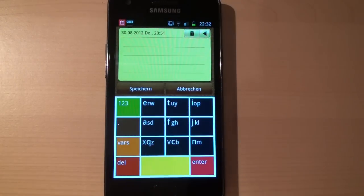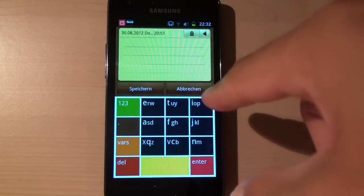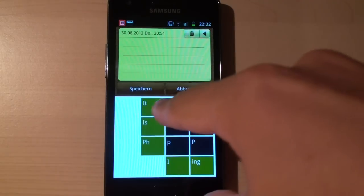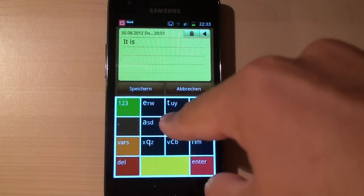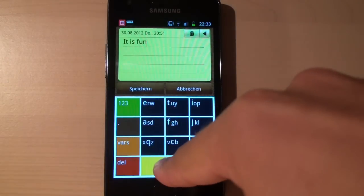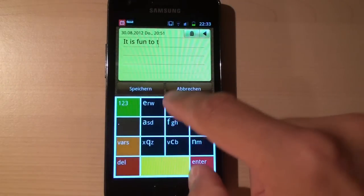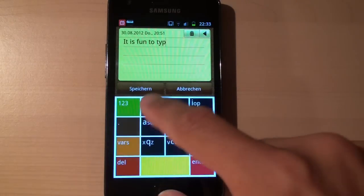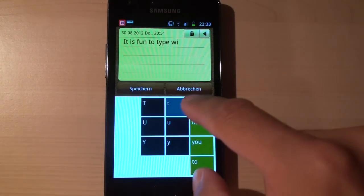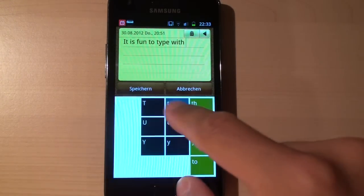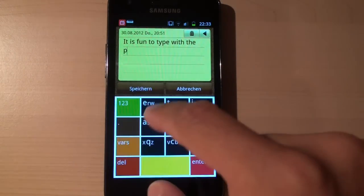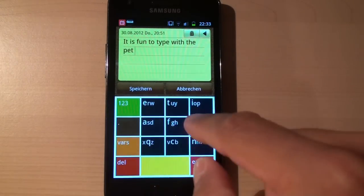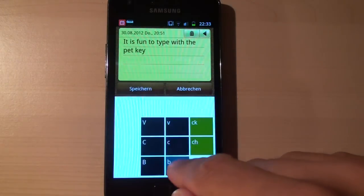So with that you can for instance type a little sentence like this with very few strokes. So it is fun to type with the pet key board.